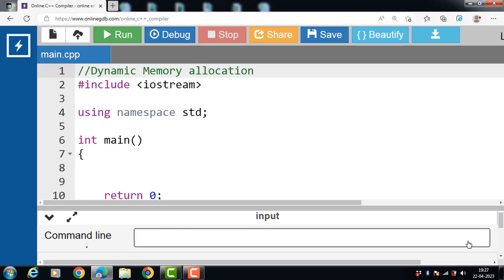In C++, memory can be allocated in two ways to store data. The first way is compile-time allocation, or static allocation of memory. The second way is run-time allocation, or dynamic allocation of memory.